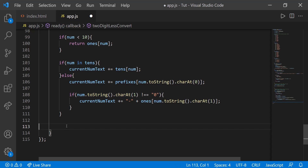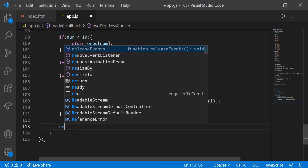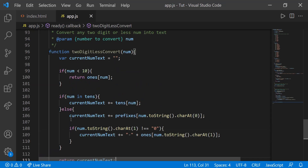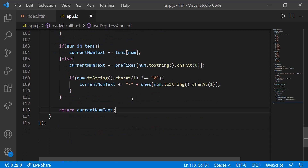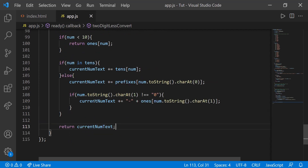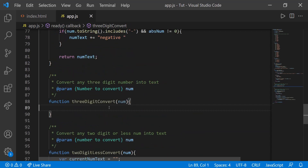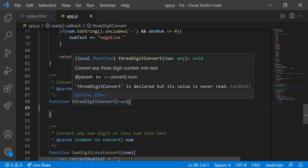Then all we have to do is return current_num_text. And that's really all we need for two-digit less convert — it can now convert any number between 10 and 99. So let's work on the three-digit convert, and in that function we're actually going to be using the two-digit convert to convert numbers in a faster manner.